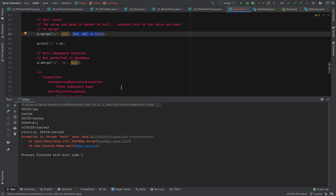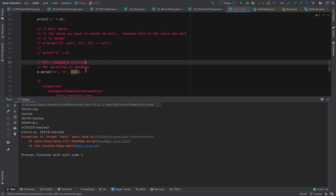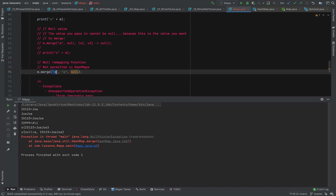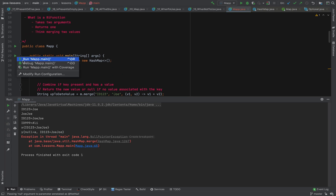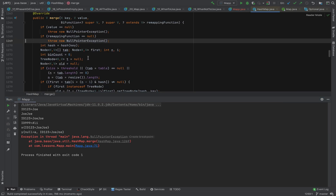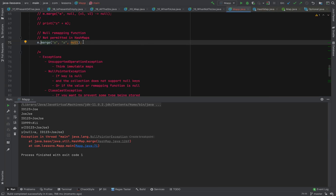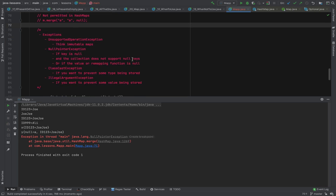If the remapping function is null — the key is valid, the value is valid, but the remapping function is null — you get a NullPointerException. The null check inside HashMap's merge method catches this. It doesn't make much sense to pass a null function, but if code generates a null function somehow, you'll at least get a runtime exception early.